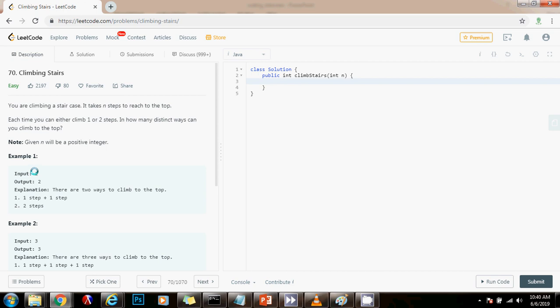So here, they give you an example. The input is 2, that means there are two stairs. The output is 2, that means there are two ways to climb to the top. You can either go one step plus one step and you're at the top, or you can go two steps directly.